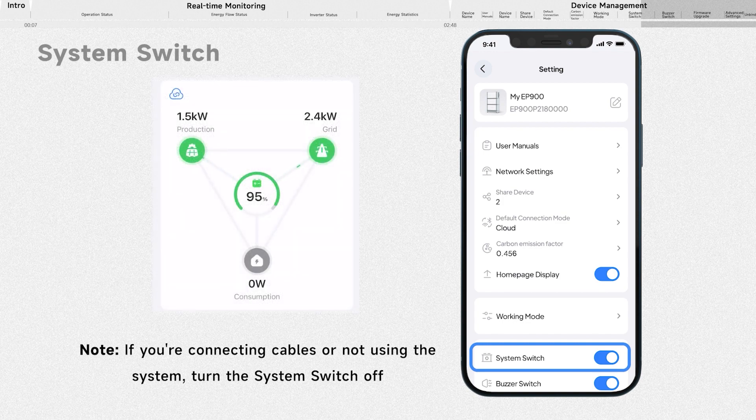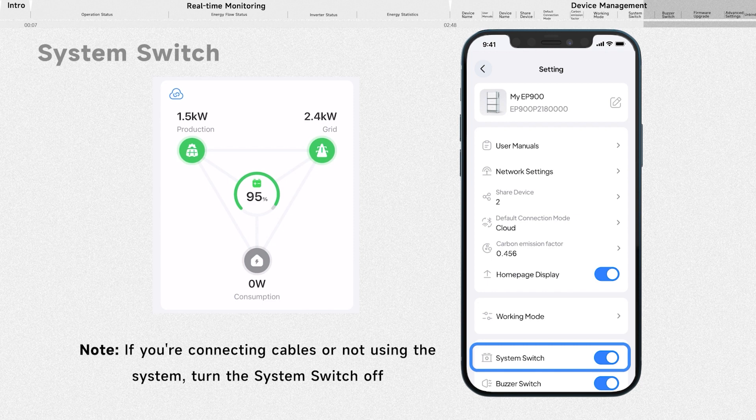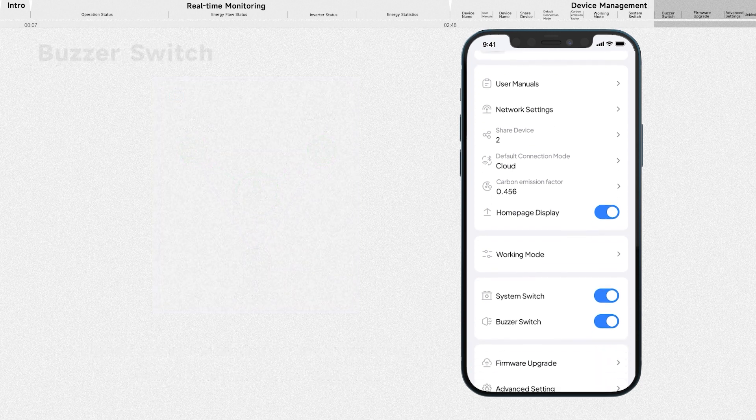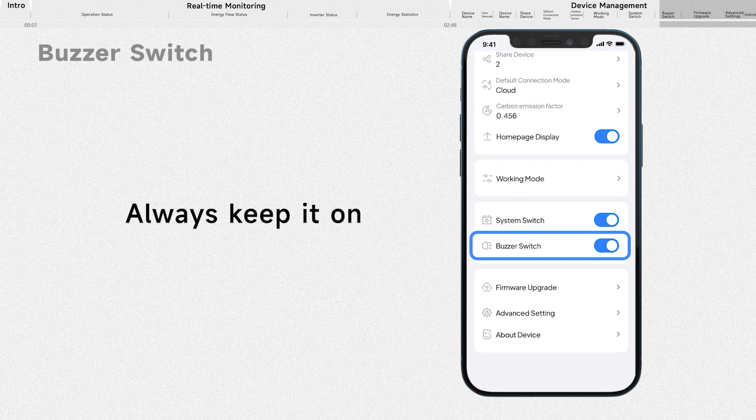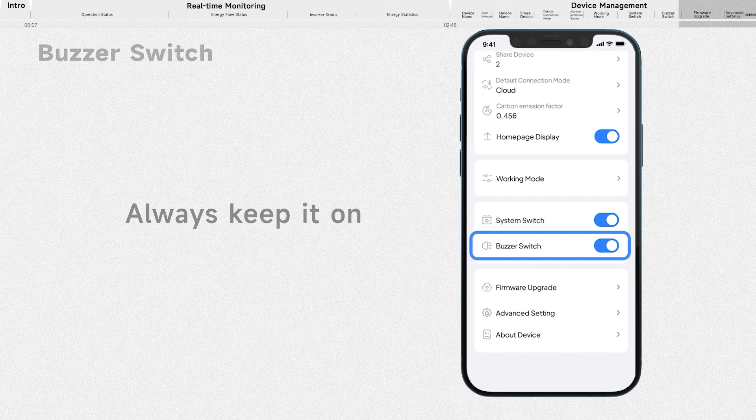If it's off, the system has no input or output and will automatically shut down. Keep it on, and whenever there is a problem or any noteworthy event within the system, you will be kept informed and notified via an audible alarm.